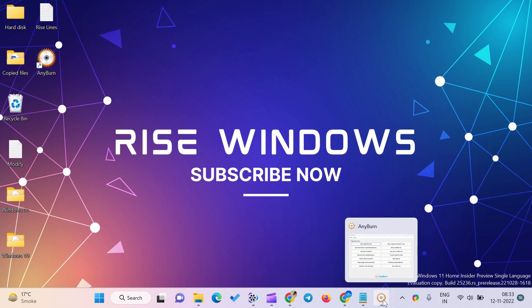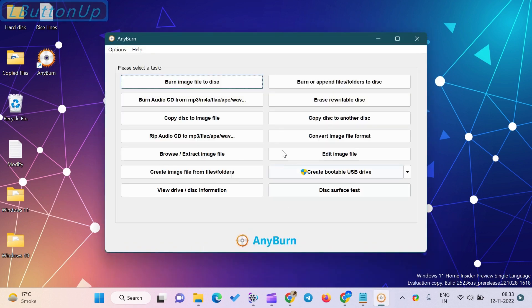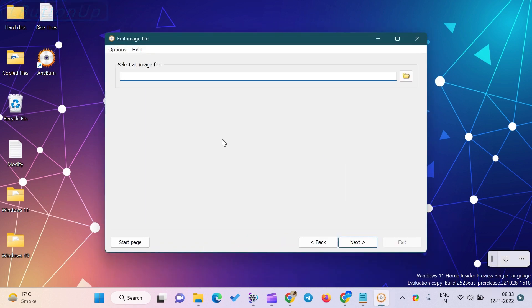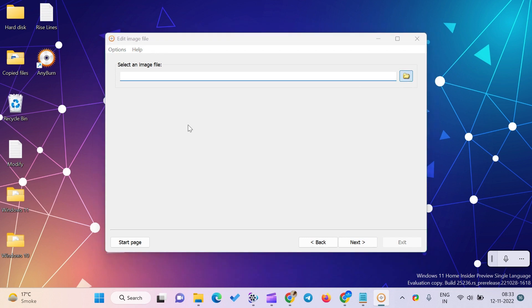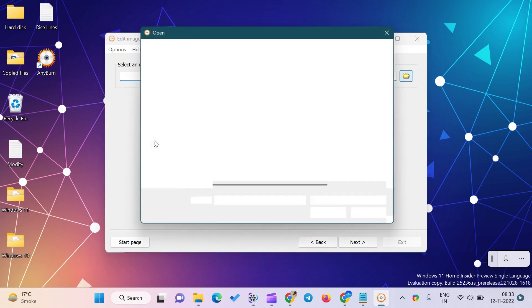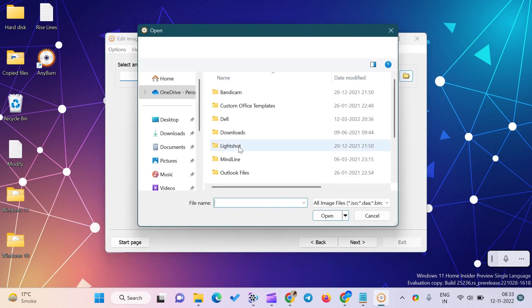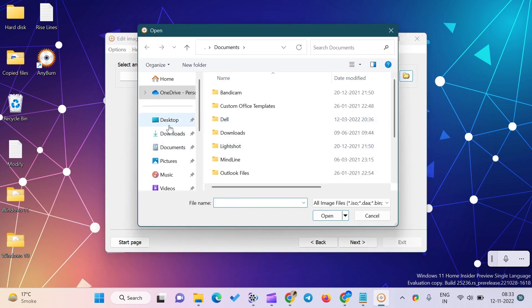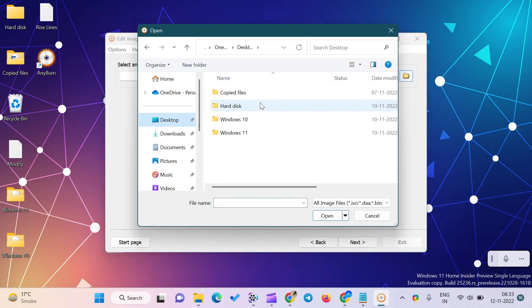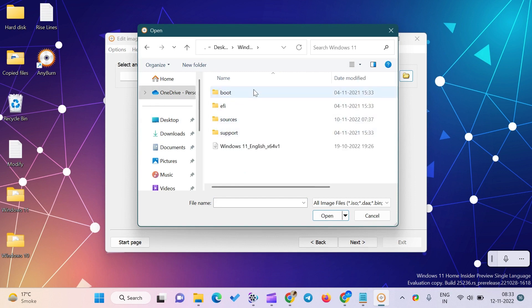Click on Edit Image File from the AnyBurn interface. Then select the Windows 11 ISO from the window and click on the Open button. Click Next.